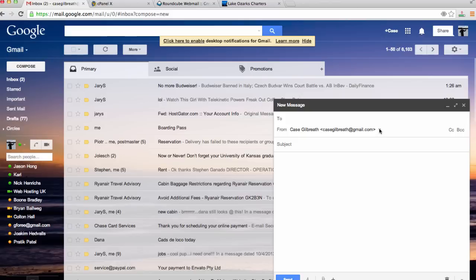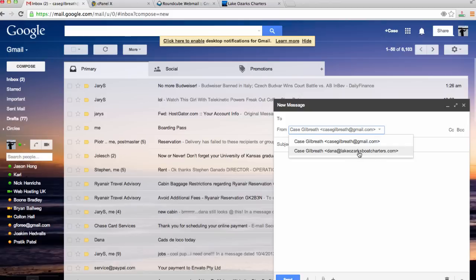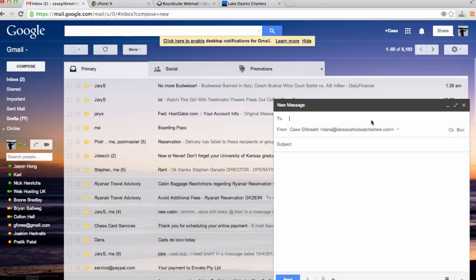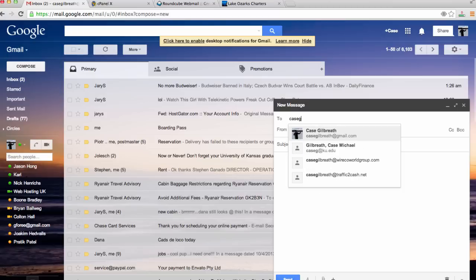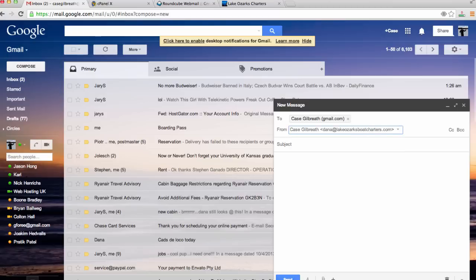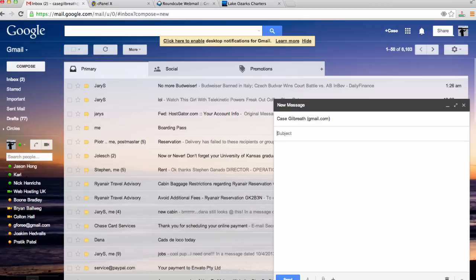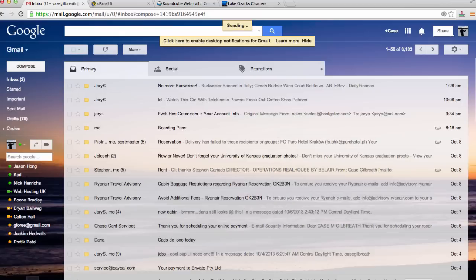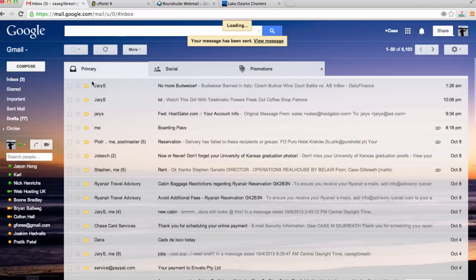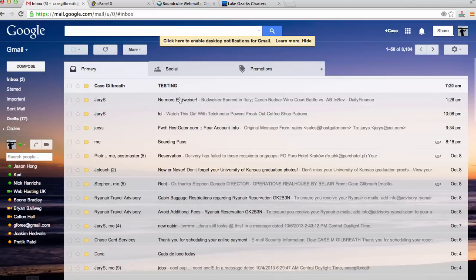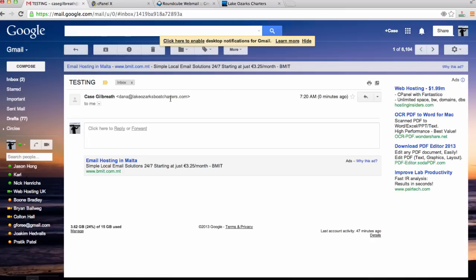We can now see that we have a new email address here. I can just do to my Gmail. Testing. Let's hit send. We can see that the email is working properly.